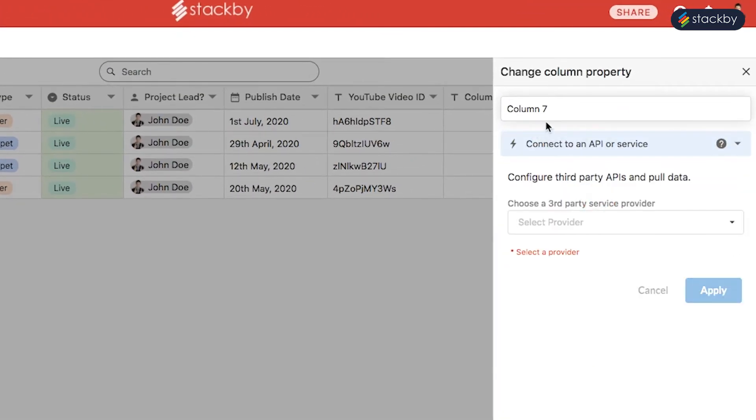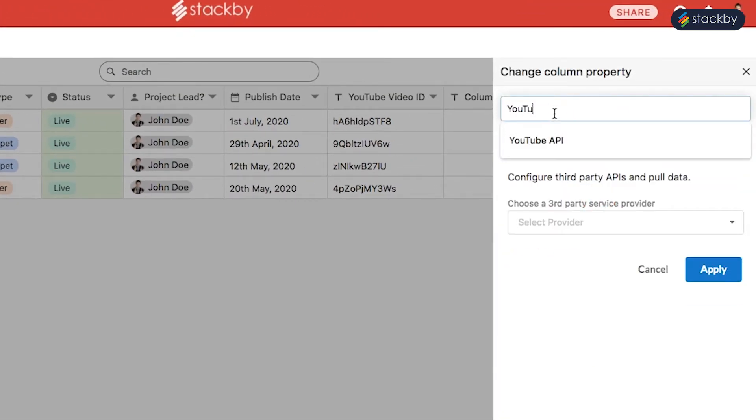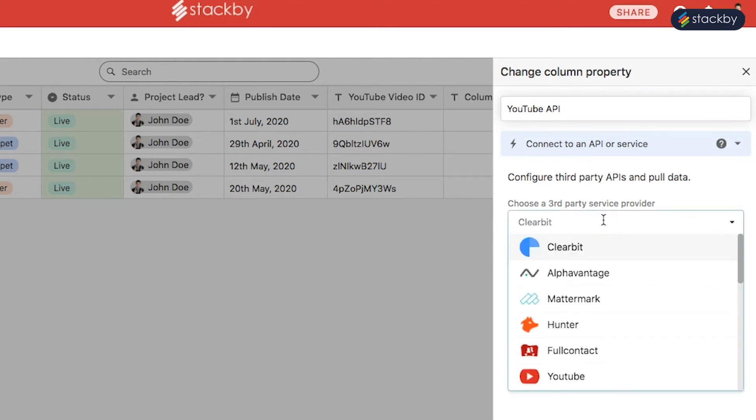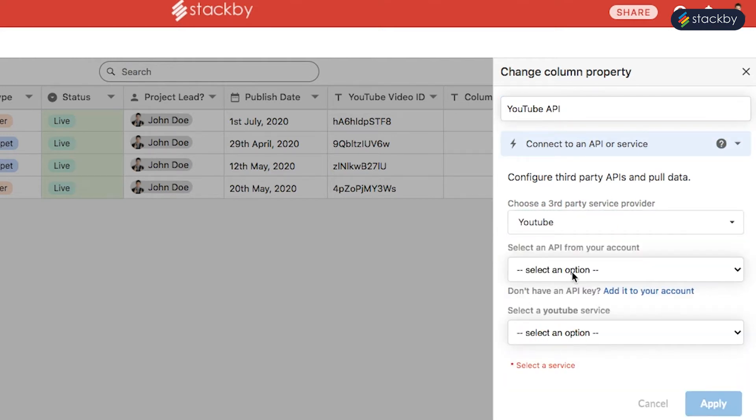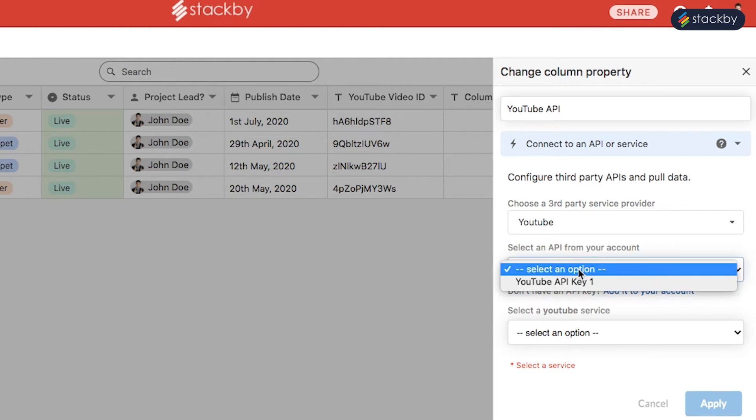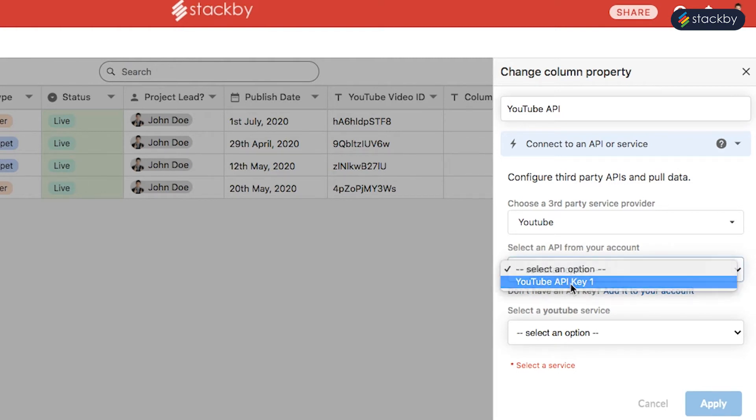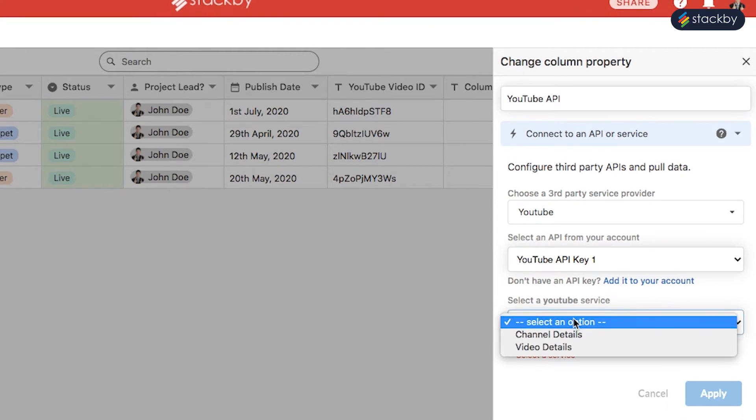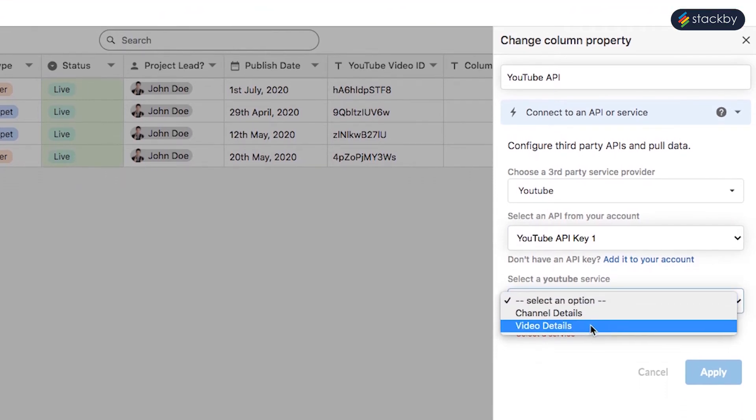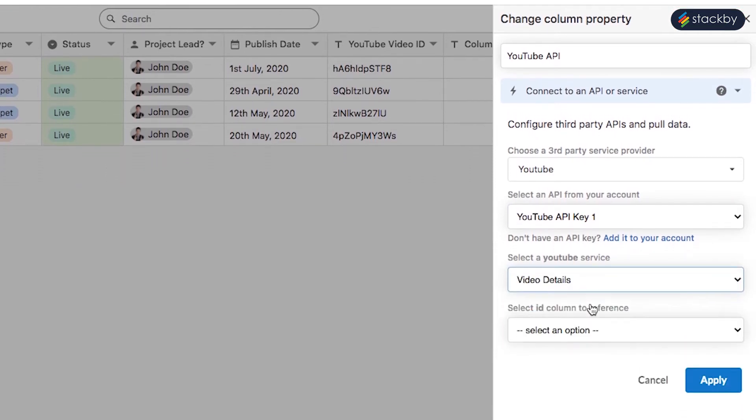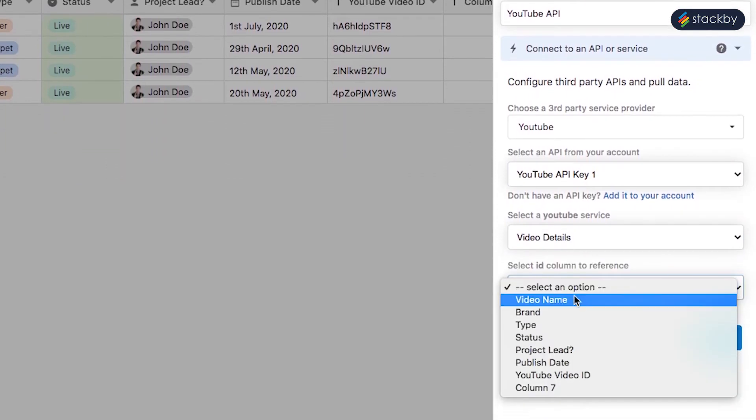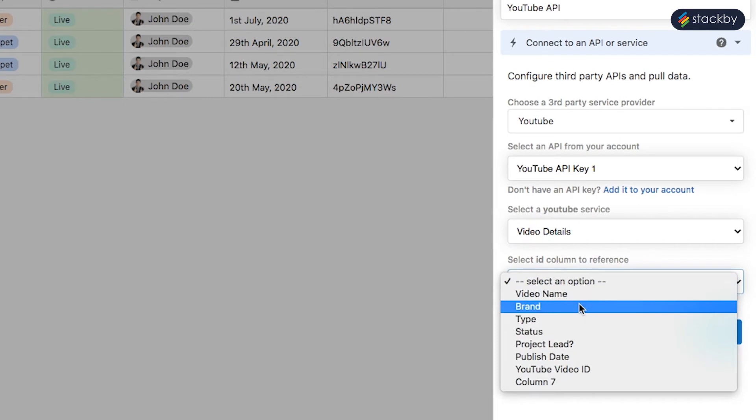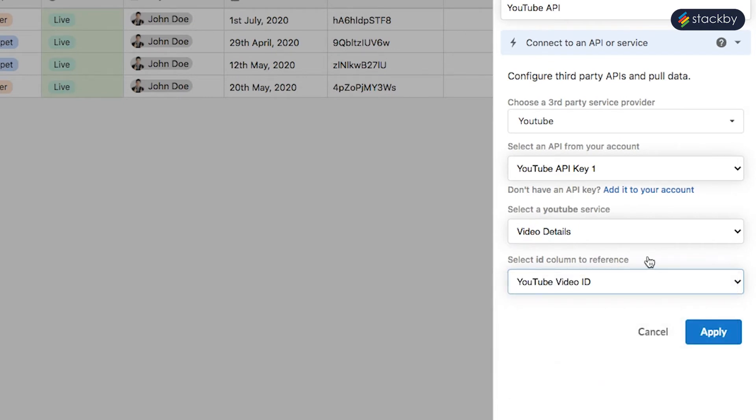Name the column YouTube API. Choose the service provider, in this case YouTube. In Select an API from your account, enter the API key that you just added. Select what function you want to use, in this case the video details. Then select the ID column for the reference, which in this case is YouTube Video ID.